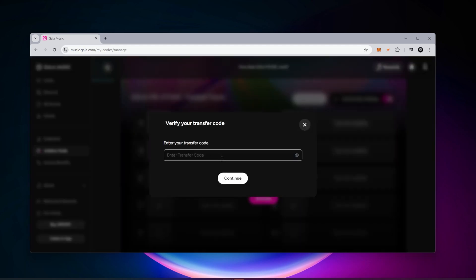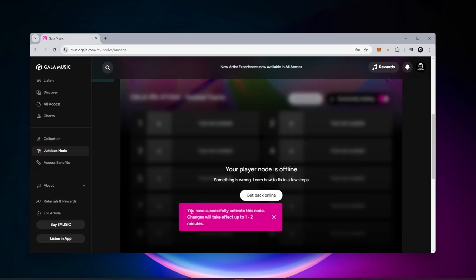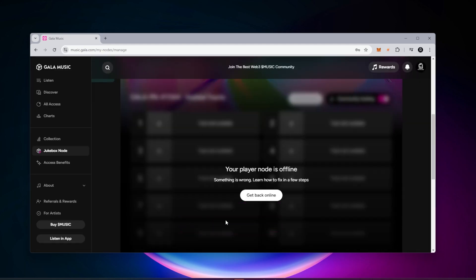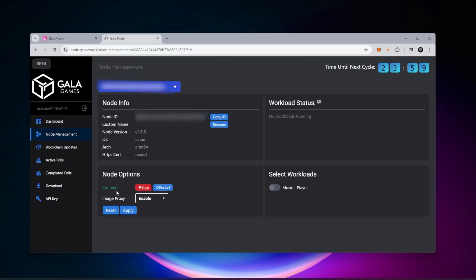Then we have to put in our transfer code. I'm going to go ahead and do that. I entered in my transfer code and I'll click on continue. You have successfully activated this node. Changes will take effect in one to two minutes. We just got to give a little bit of time. It's offline right now, but we'll be able to see the online status very shortly. We can see that the status is now running.